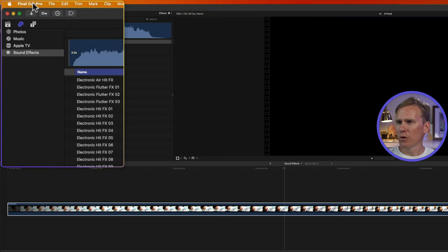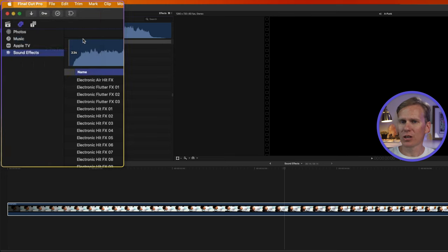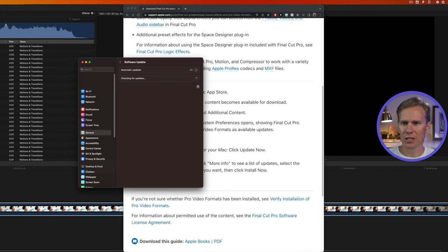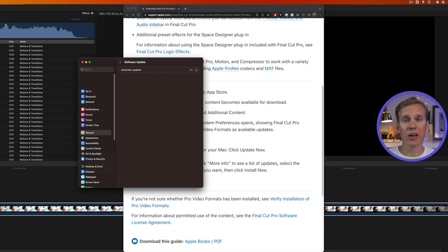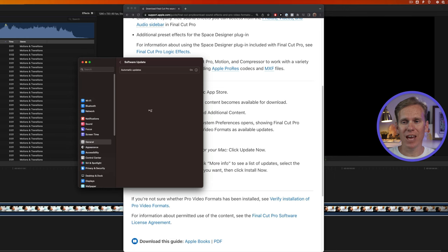So with Final Cut Pro active, I'll go up here to Final Cut Pro, and I'll see this little button or this link right here, Download Additional Content. That will open up your preferences, and it will find the update for you and allow you to install it. I've already installed the additional content, so it's not showing up here. But if I hadn't, it would have an update now or install button.